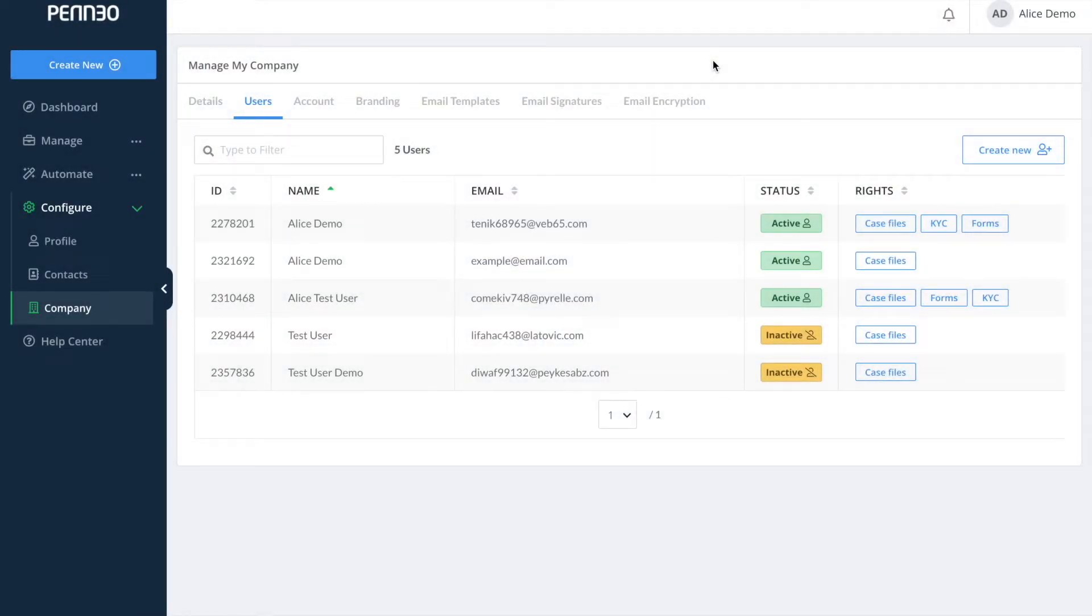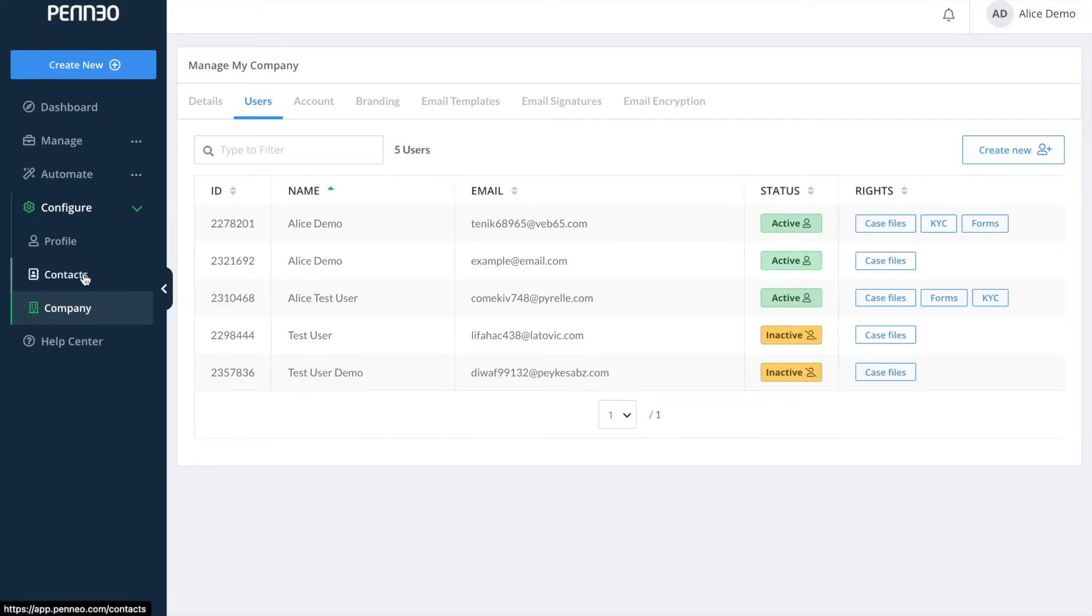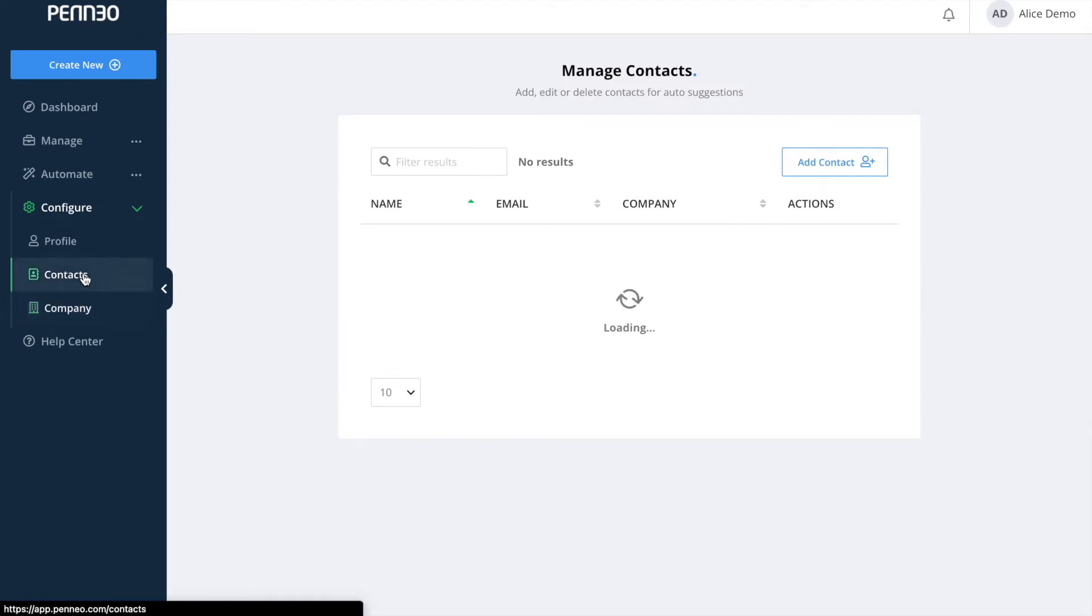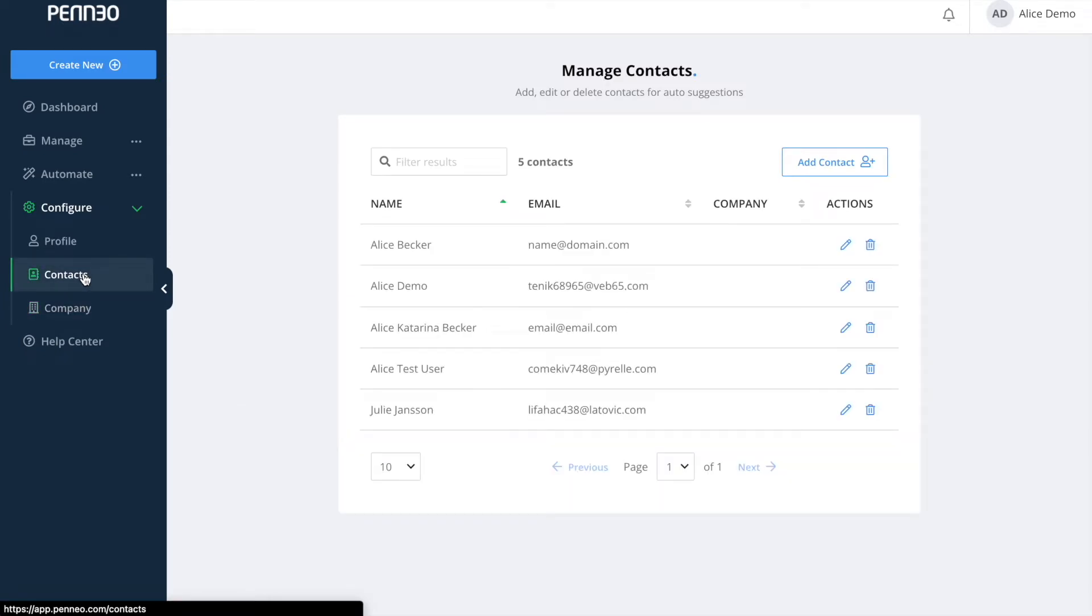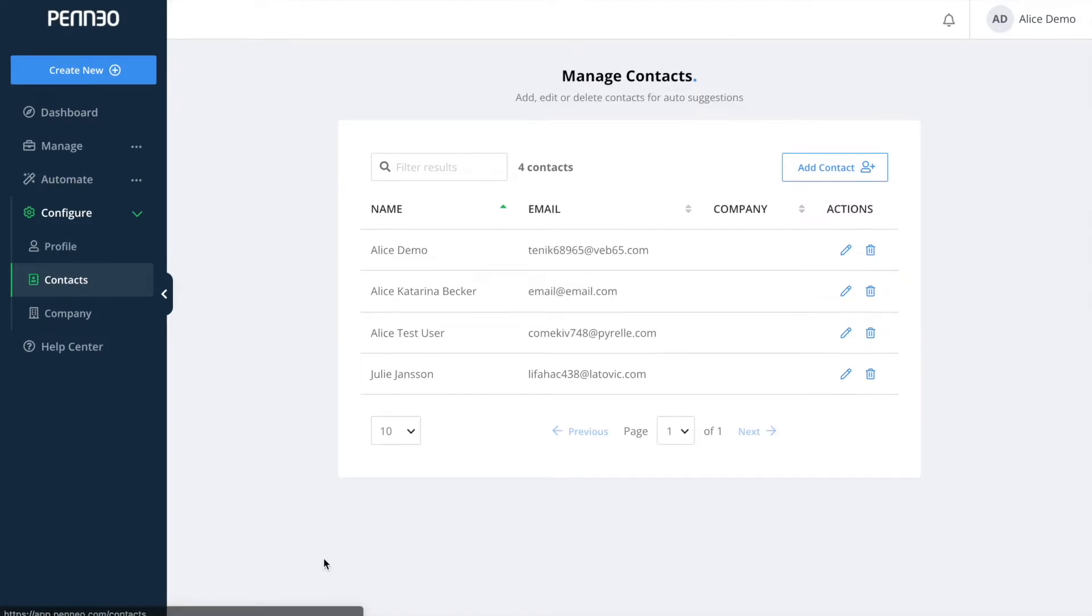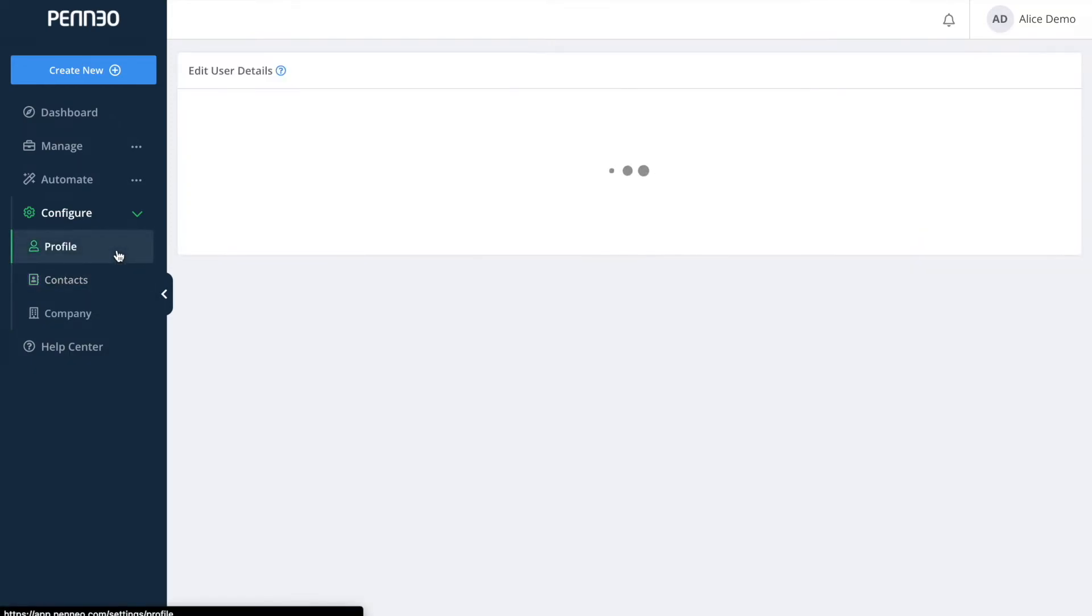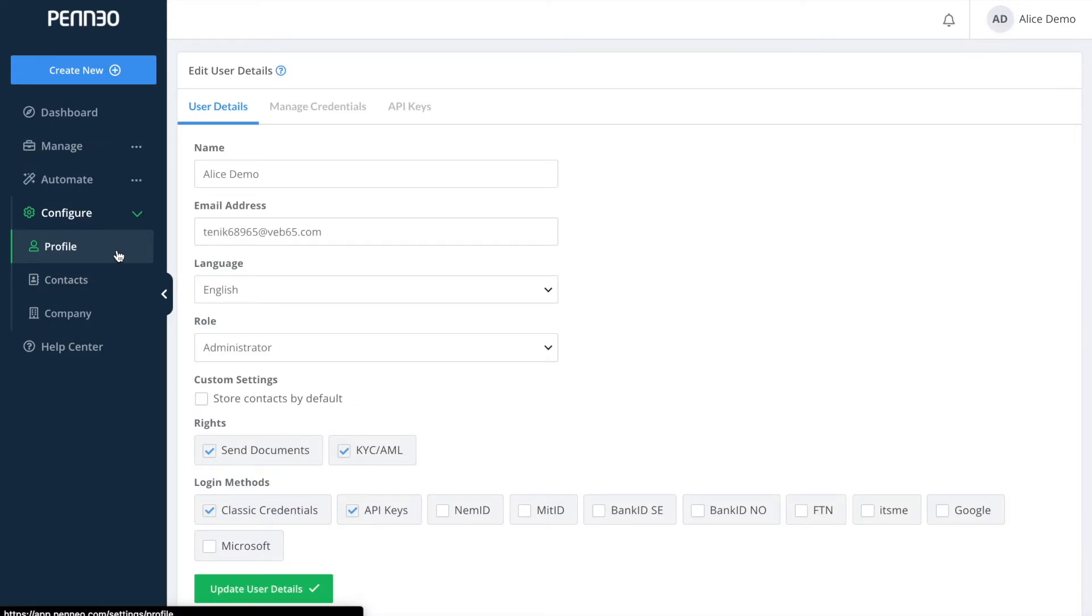Another feature that is only available to administrators is the contact book and it's also listed here on the configure. Contacts in Penio functions in the way so when you send out case files and you are adding signers then Penio will give you suggestions based off your previous contacts that are stored in your contact book. Users do have the option to activate the feature to save new contacts under their own profile settings and it looks like this but it's only administrators that can make updates to existing contacts, delete them or manually add a contact.